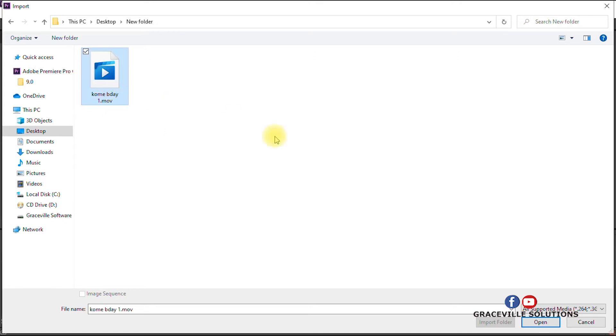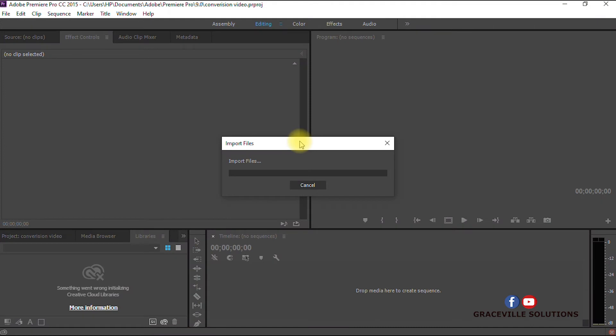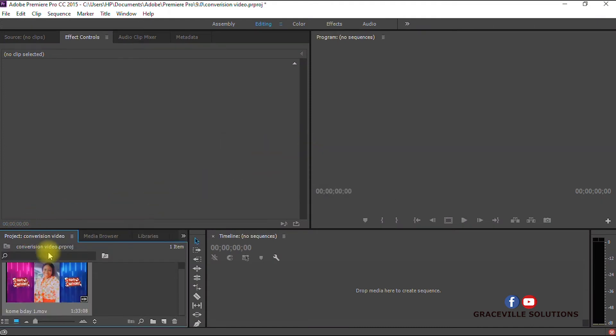This is the video I wish to convert. As you can see, the extension is a .MOV extension. Click the video and select Open.